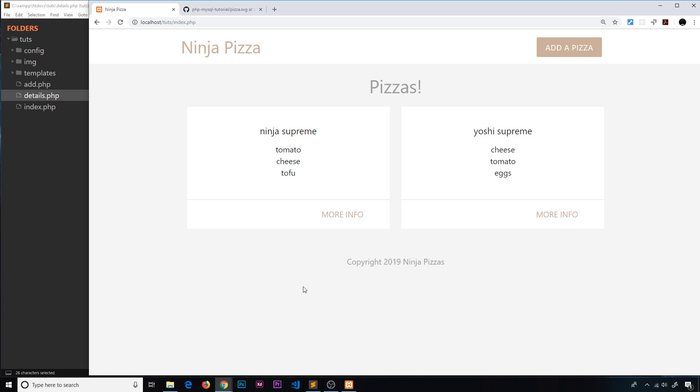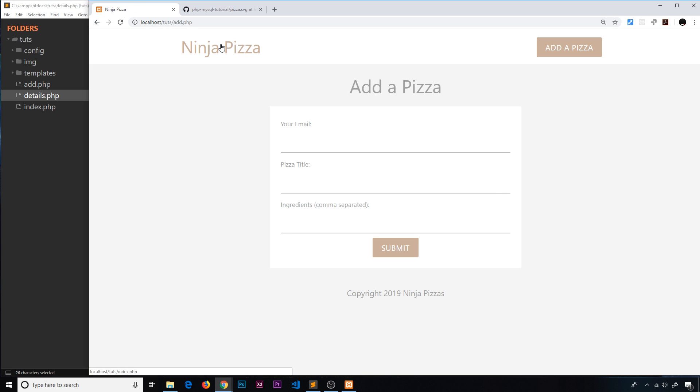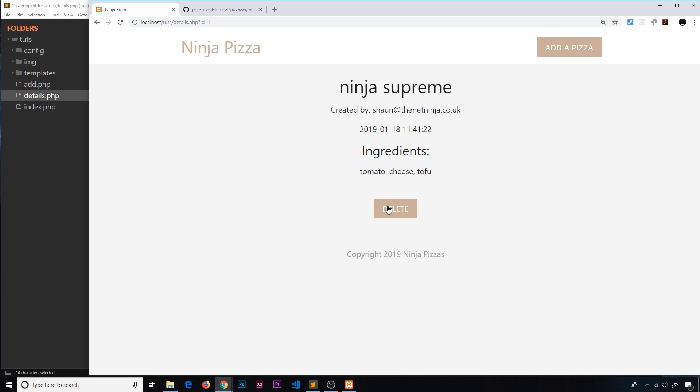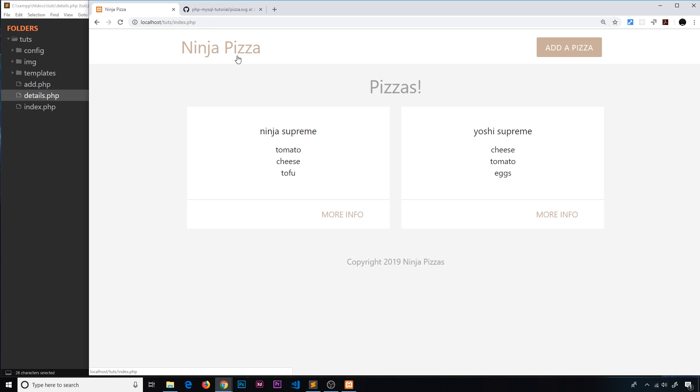All right then, my friends, so functionality-wise this is pretty much complete because we can add pizzas and we can list those pizzas, we can see more details and delete pizzas as well, so that's all cool. But the OCD in me is a little bit irritated because this doesn't match up exactly to the designs I made for this template.